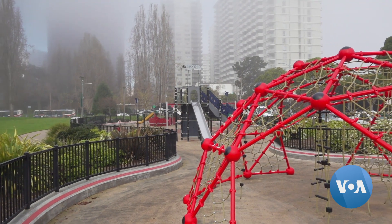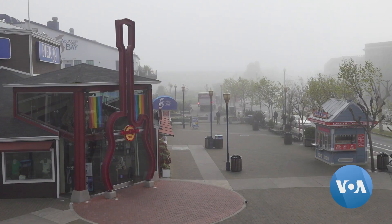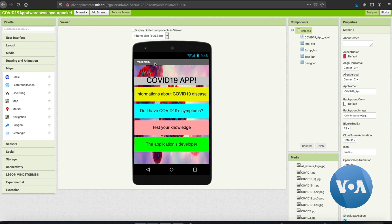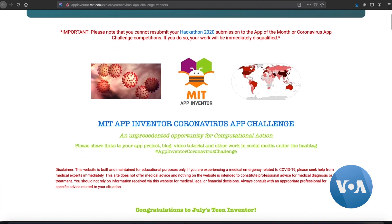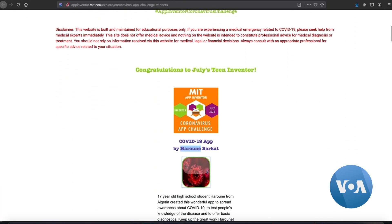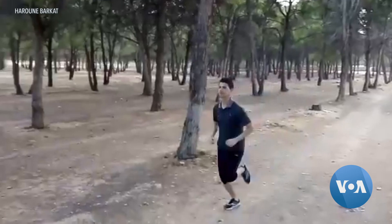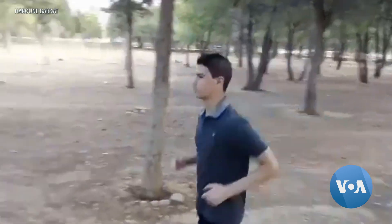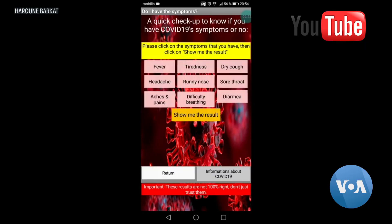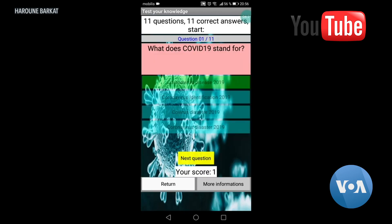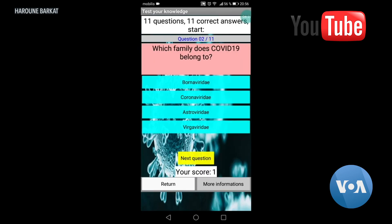When the pandemic shut down cities globally, MIT App Inventor created another competition, the Coronavirus App Challenge. One of the winners, 17-year-old Haroum Birket from Algeria, who created this app to pre-screen for coronavirus symptoms with a knowledge quiz of the disease.